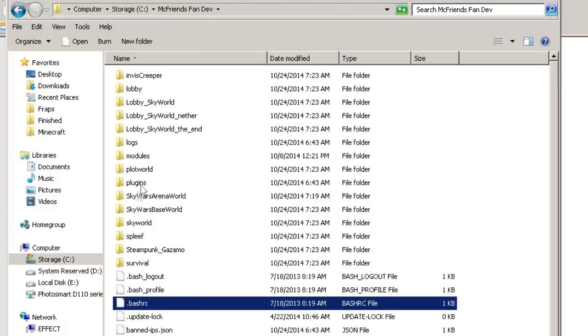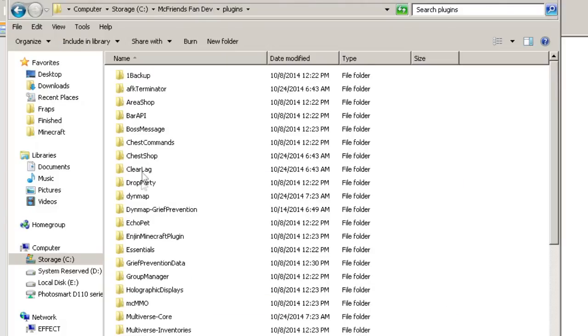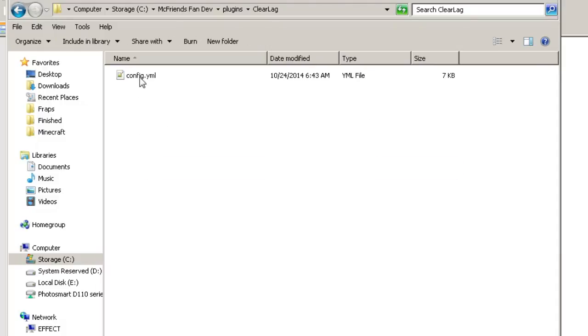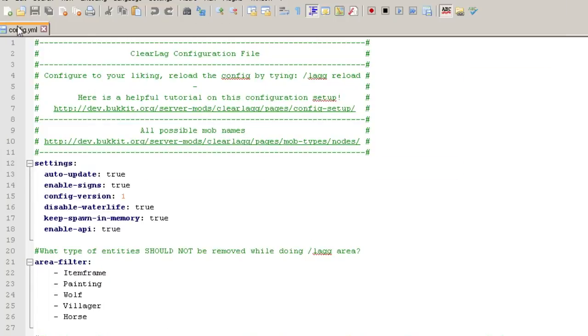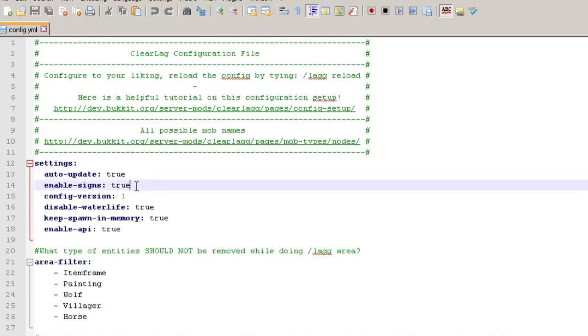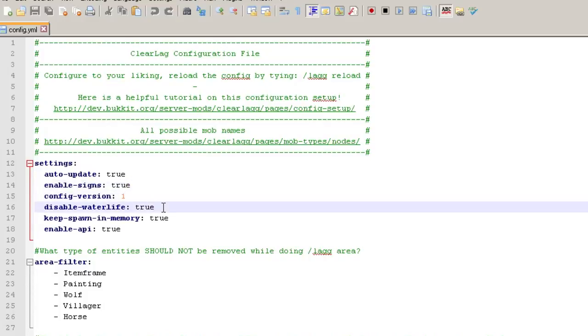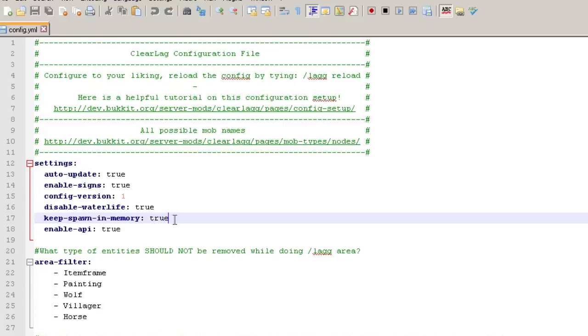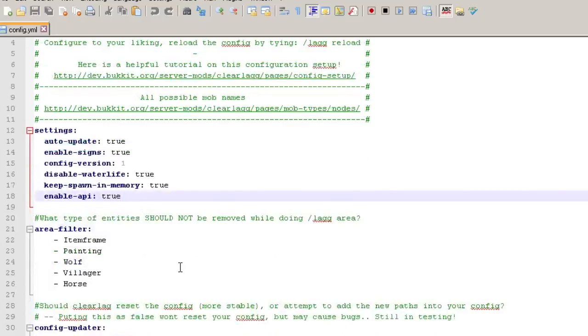So like any other server, you're going to hop into your plugins folder, and then you're going to go into your clear lag folder that got created and you're going to open up config. Now you've probably seen this every week, but I highly recommend getting notepad plus plus and opening these YML files in it because it will color code and make it a lot easier to see. So you can see that he's also listed all the mob names that you can use, which is very handy in the configuration file. So in the settings, you can have an auto update and enable signs. Now I haven't seen anything on the author's page about the signs.